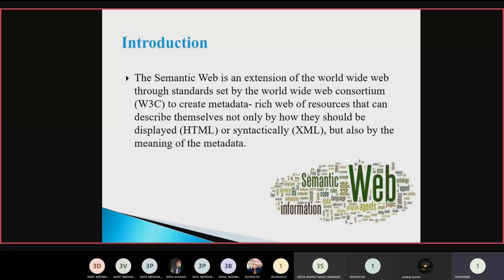It provides a common framework allowing data to be shared and reused across different applications. The semantic web mainly consists of XML schema and XML. It is based on the idea that humans can read, understand, and operate on information present on the web. XML is a general-purpose markup language similar to HTML, but HTML is predefined whereas XML is not predefined — it is essentially user-created.